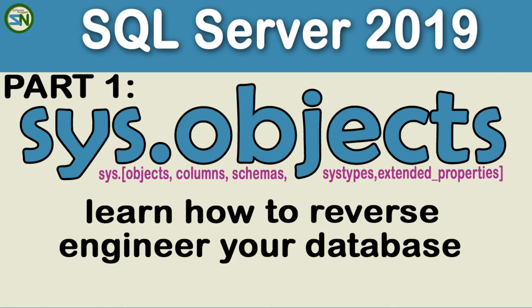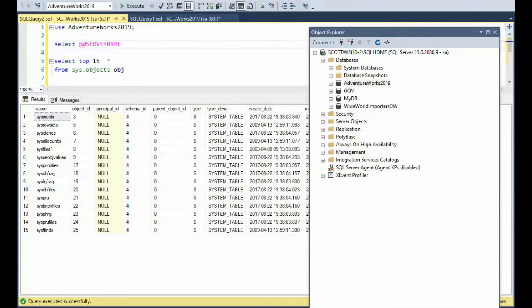Hey team, welcome back to my channel. In this video, we're going to learn how to use the system objects to reverse engineer your database. Hope you enjoy this video. Let's learn how to use system objects in SQL Server.